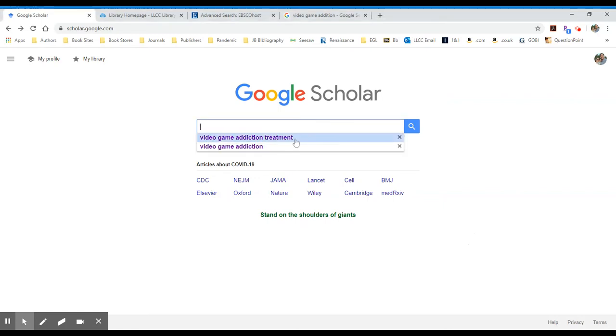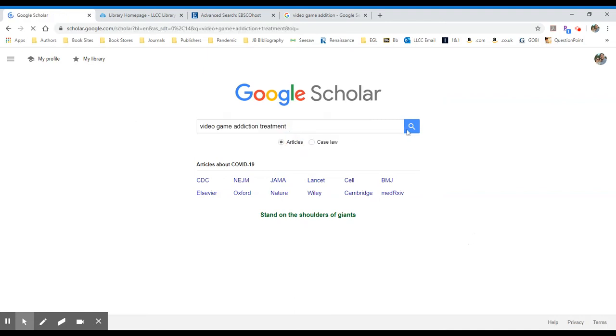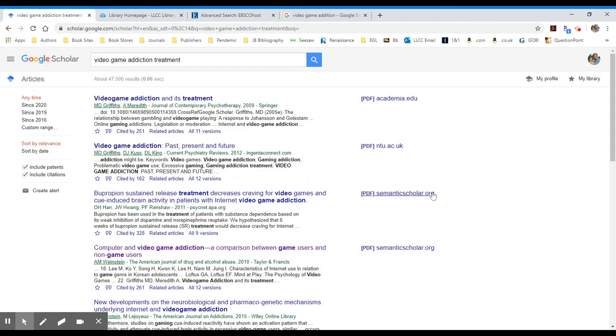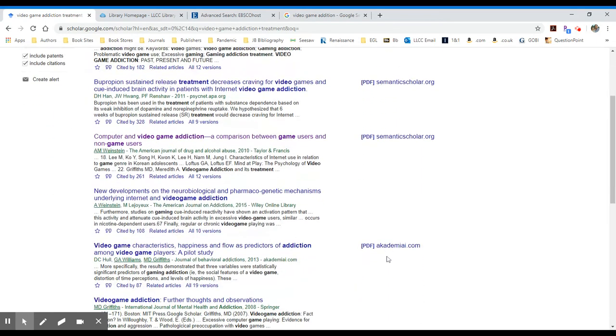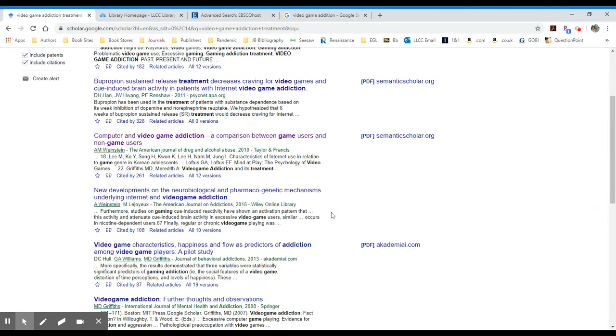I'm going to look for video game addiction treatment. We'll do a search and look at the results. Some of these to the right have PDF options, and some don't.